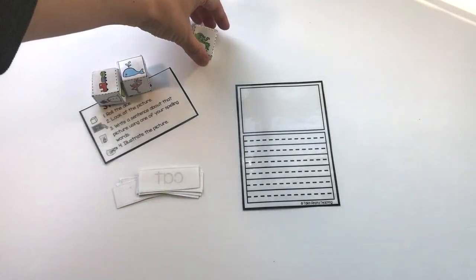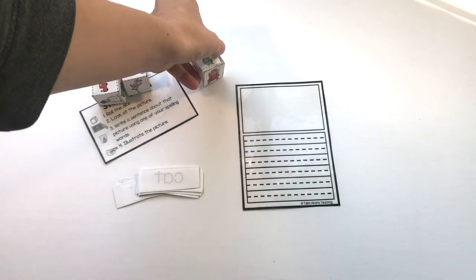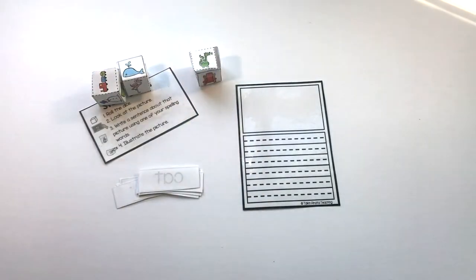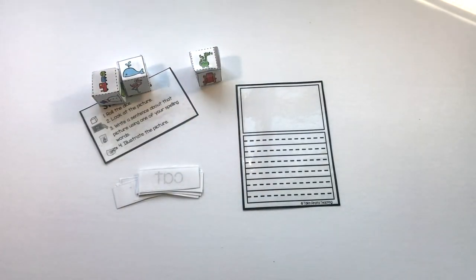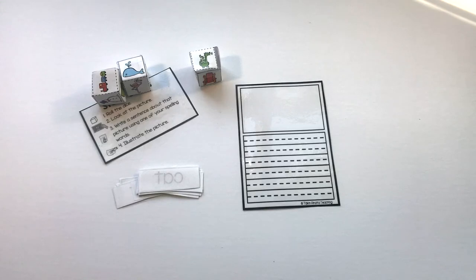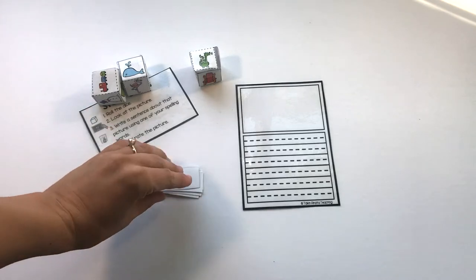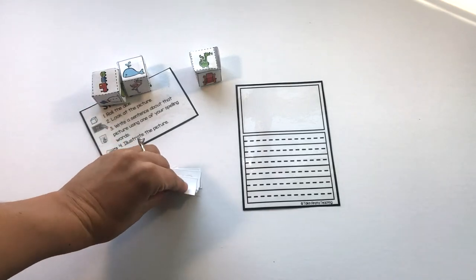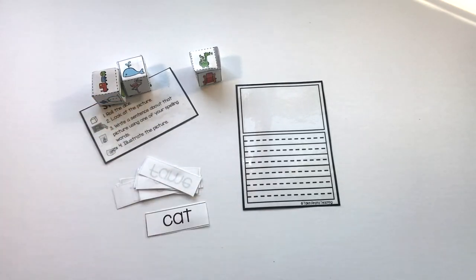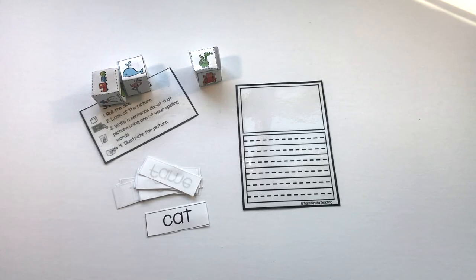Look at the picture. It's a picture of a dragon. Write a sentence about that picture using one of your spelling words. You can either draw your spelling word like that or just pick any from your list.